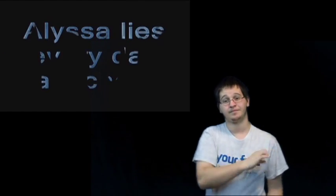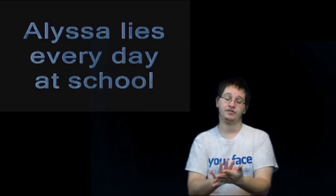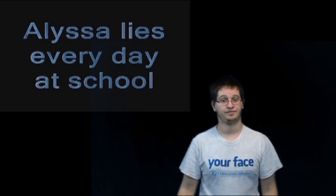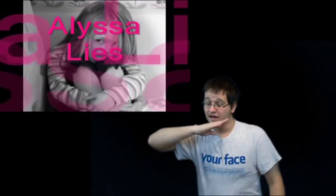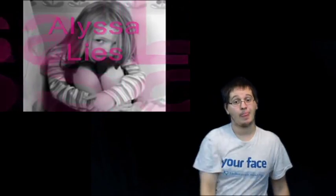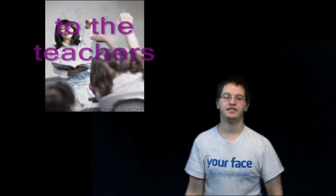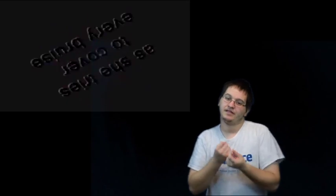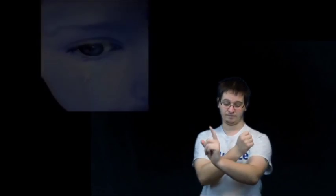Alyssa lies every day at school. Alyssa lies to the teachers as she tries to cover every bruise.